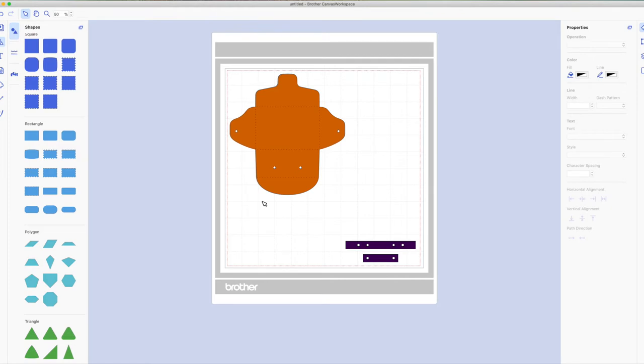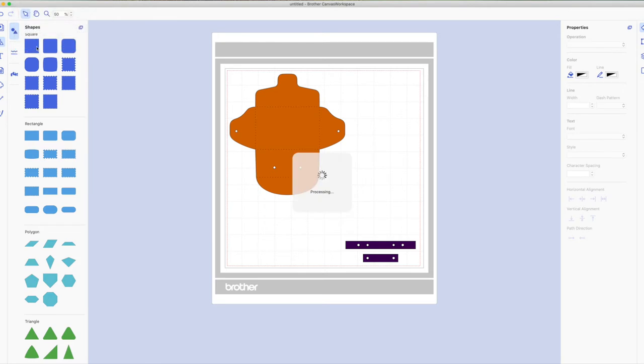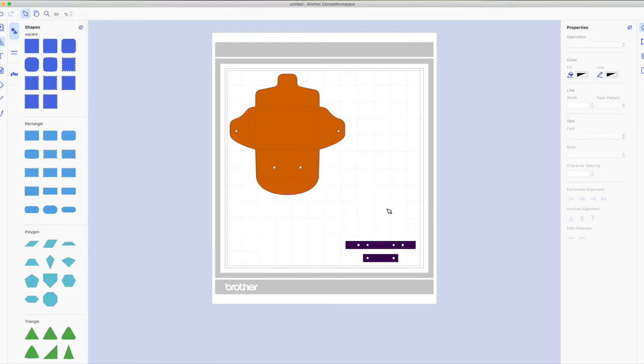Now I want to transfer this to the machine. So we have the very top tool bar, click on file and then click on transfer. It tells us it's already transferred. Go ahead and click OK. I'm going to cut it out. Go to the table and we'll put the project together.